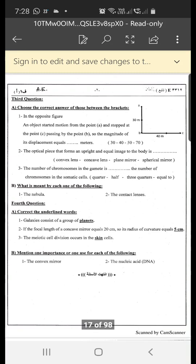Third question: choose the correct answer from those in brackets. In the opposite figure, an object started motion from point A and stopped at point C passing by point B. The magnitude of displacement equals — 30, 40, 50, or 70 meters? We connect line segment AC and apply the Pythagorean theorem: the square root of 30 squared plus 40 squared equals 50 meters.